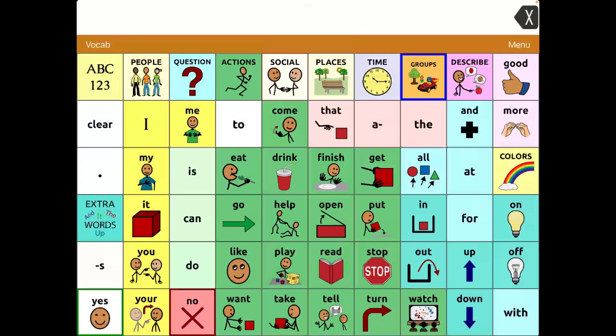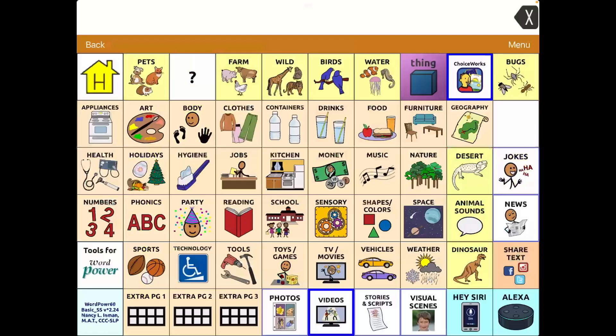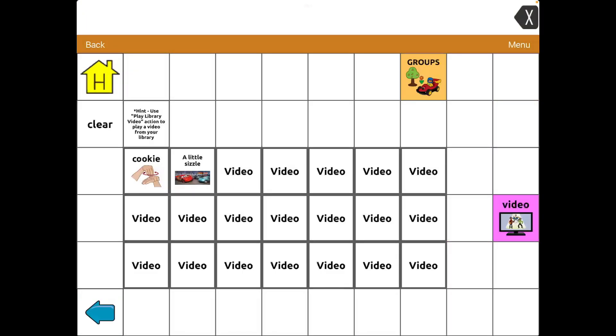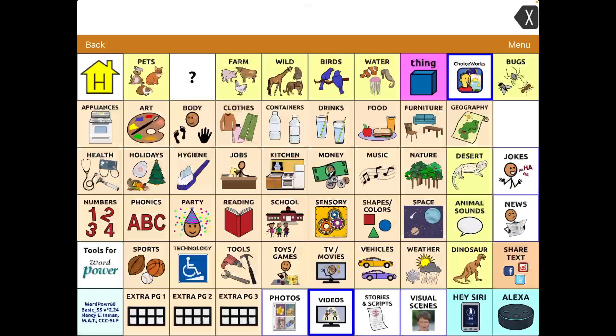I've added it under groups. I've put a dark blue border around groups to make that button stand out. And because I have other things under here as well, I have some videos saved for that particular client. And then ChoiceWorks is up here in between Thing and Bugs because there was an empty button available there.